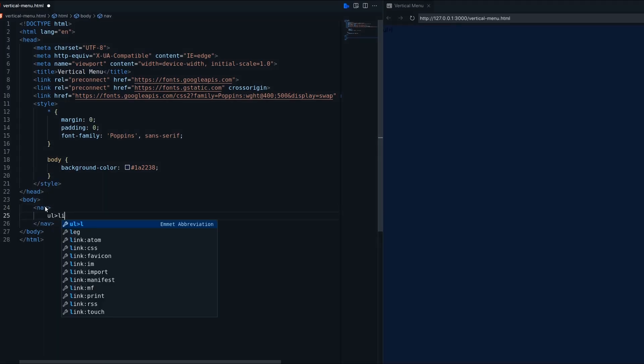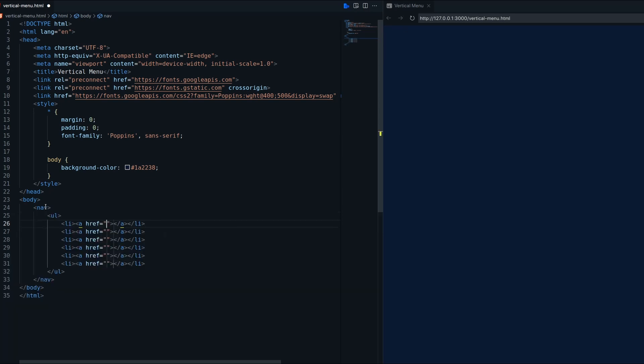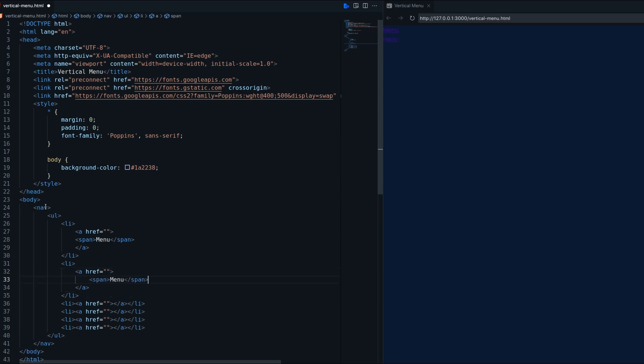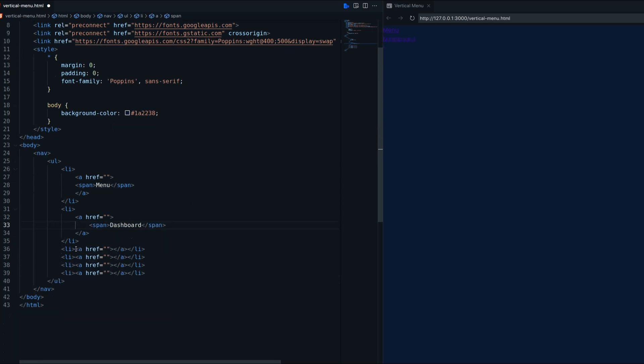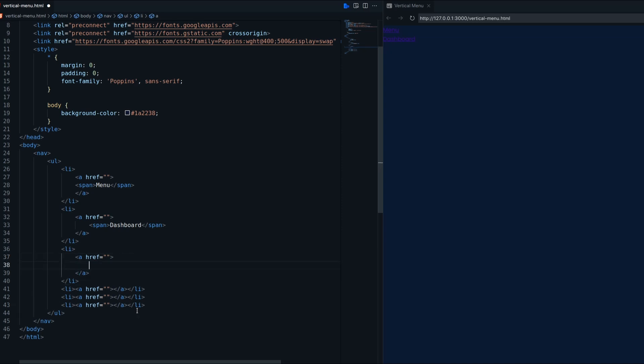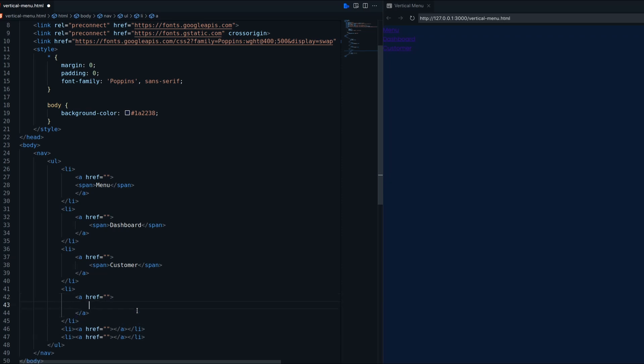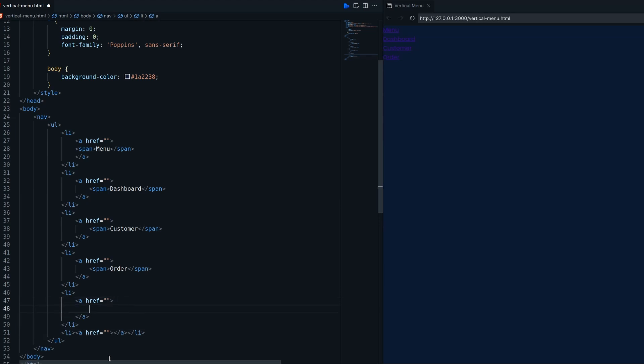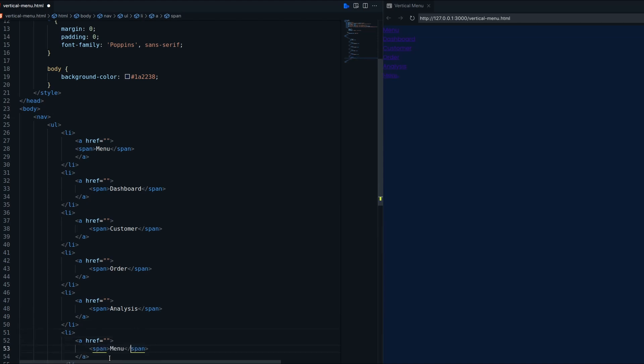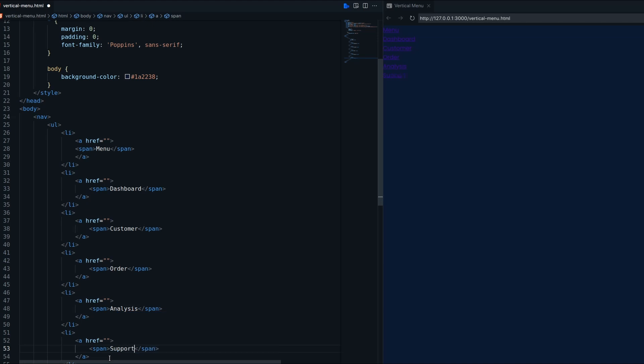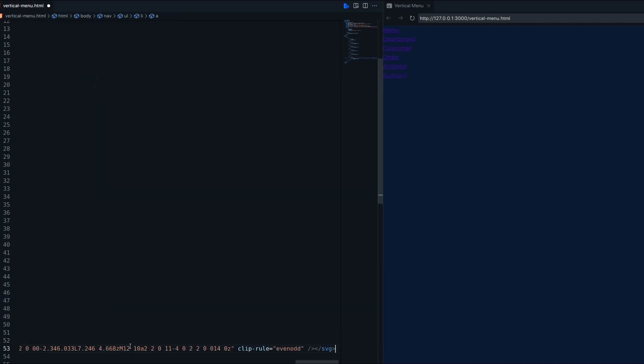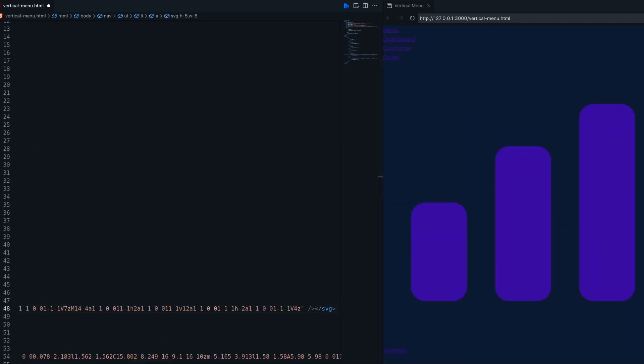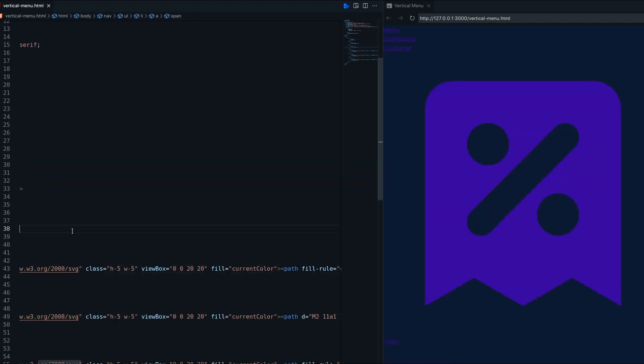Let's create a nav and inside create an unordered list with 6 li and anchors. Anchor should contain a span with text. Adding SVG icons inside each anchor.